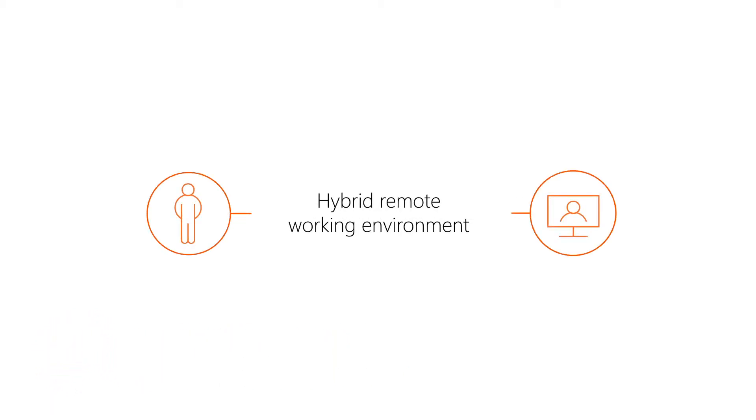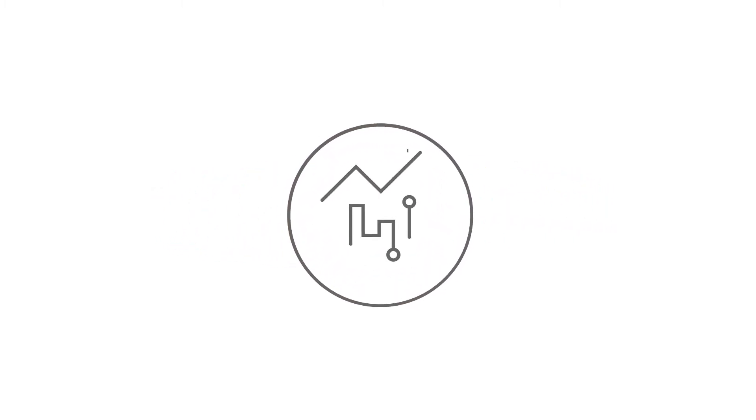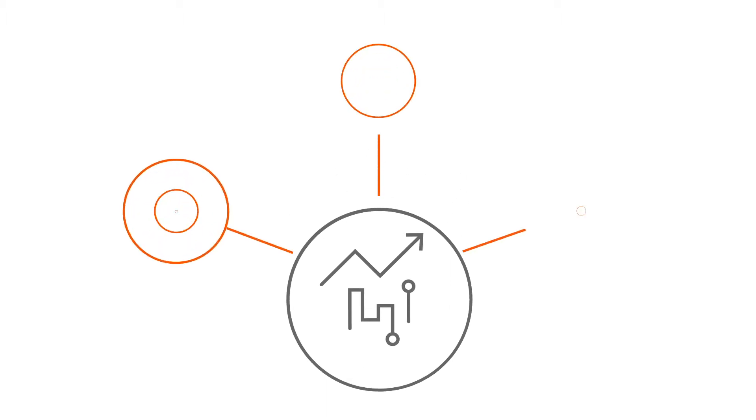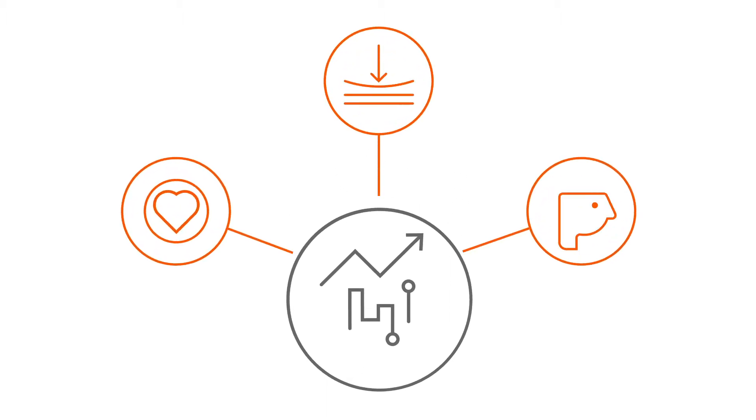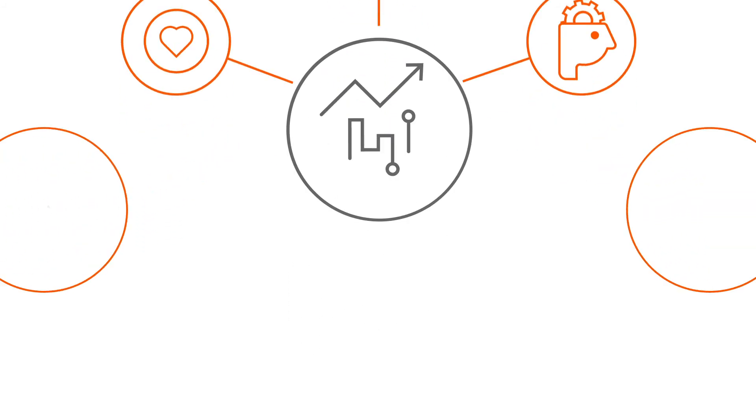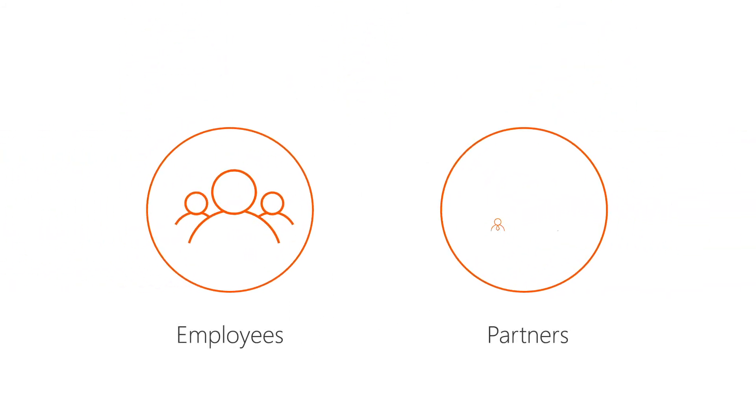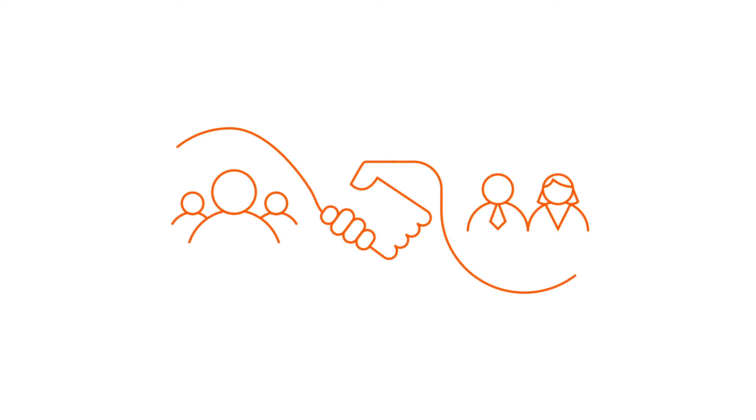In today's hybrid remote working environment, organizations are looking for insights into the effect on their employees and the organization, from well-being and resilience all the way to productivity and how employees are maintaining external relationships with customers and partners.